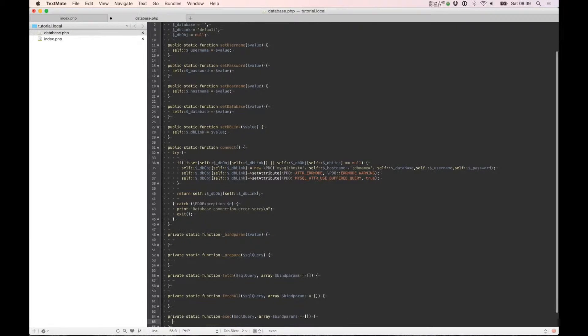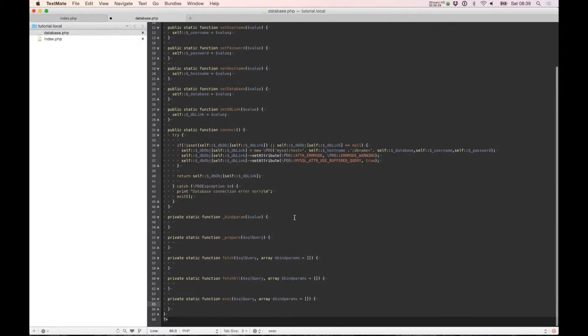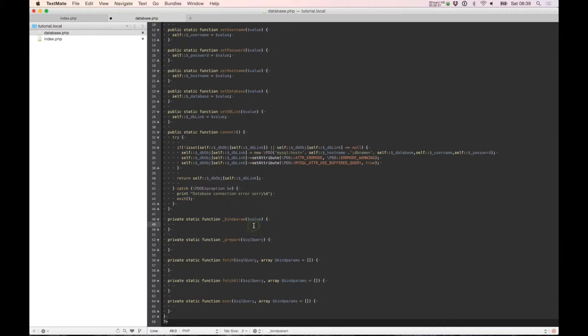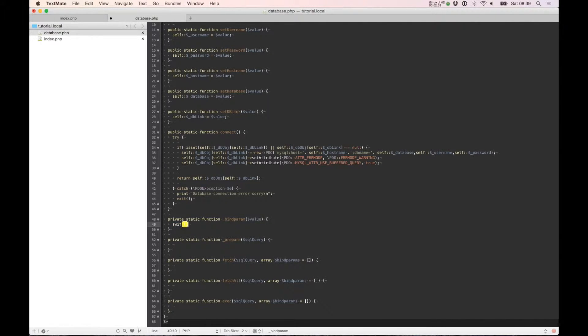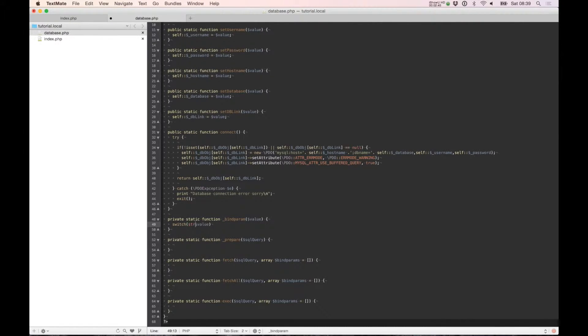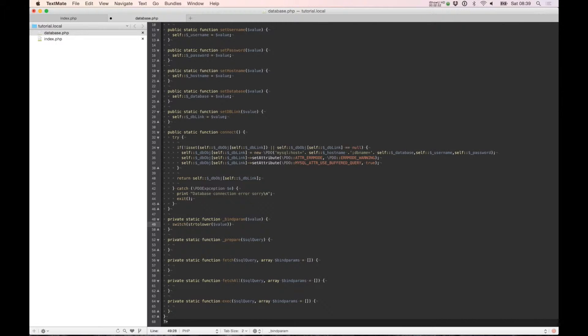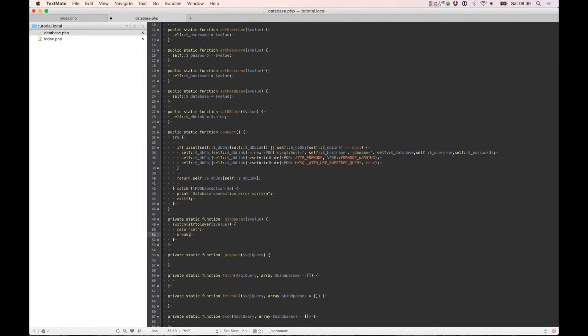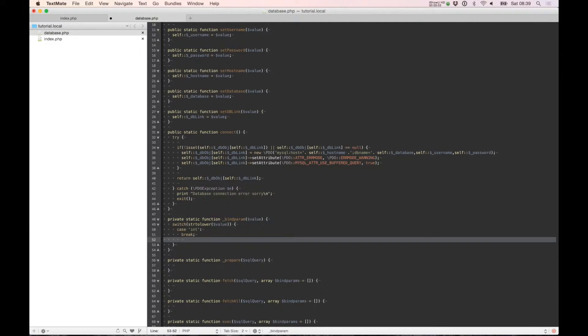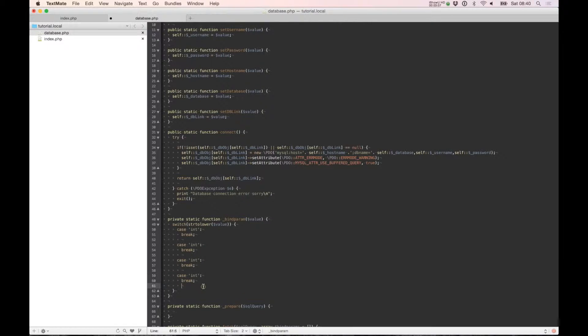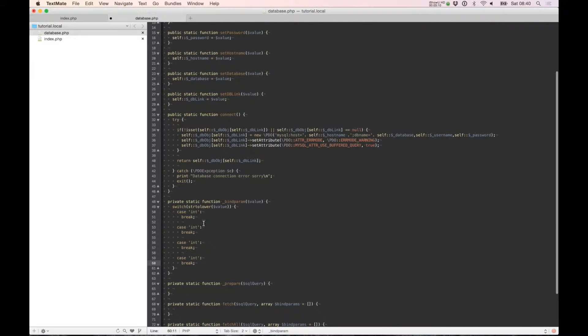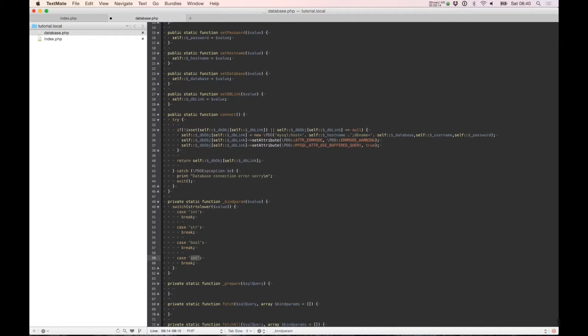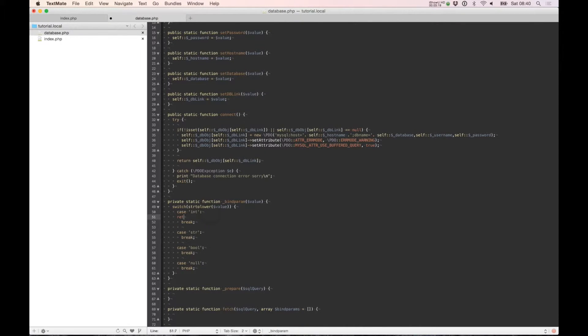First we need to check what's inside. We need string to lowercase, int, string, boolean. This will return PDO types.